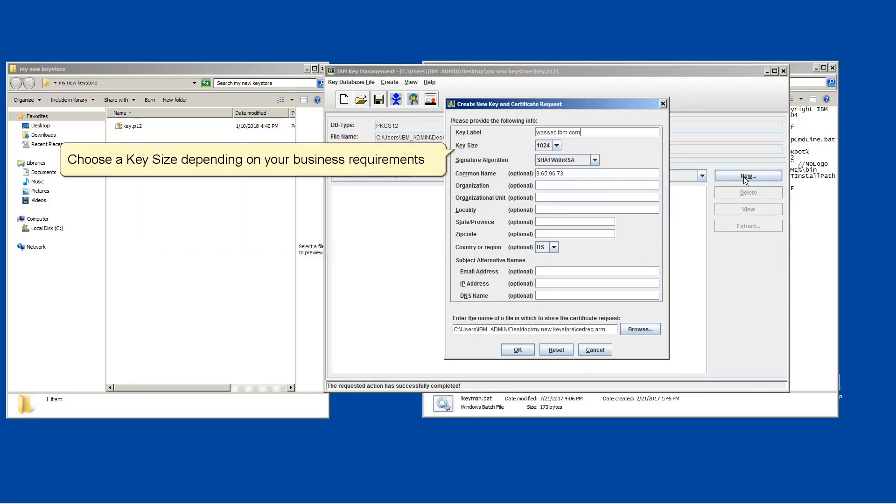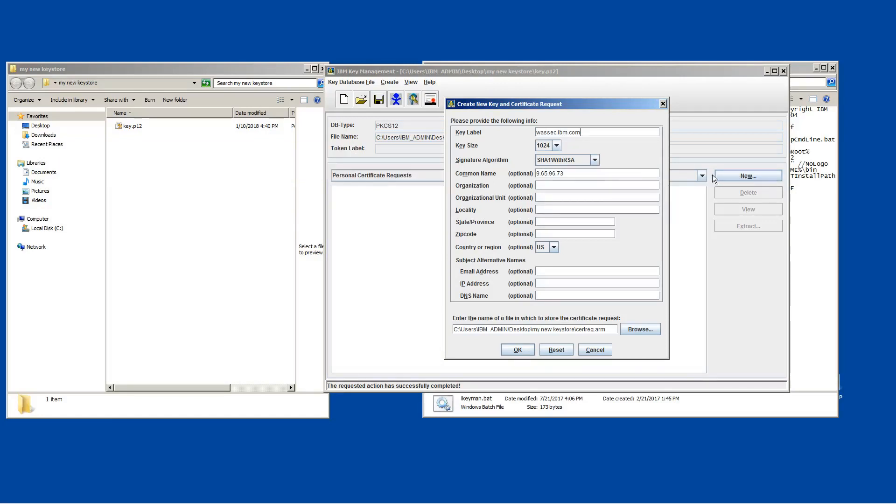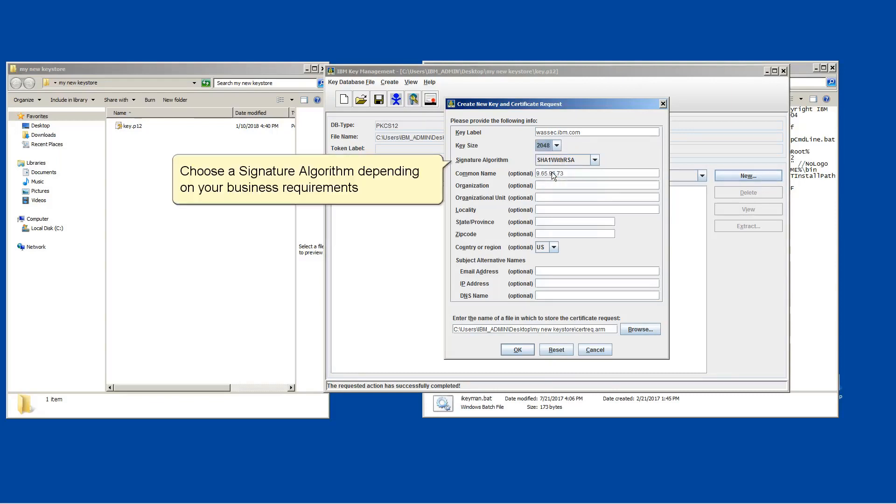Choose a key size depending on your business requirements. Choose a signature algorithm depending on your business requirements.